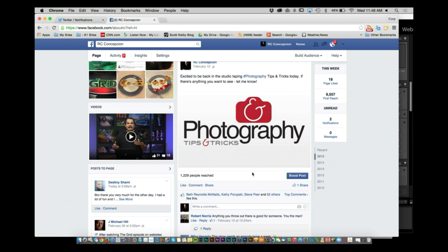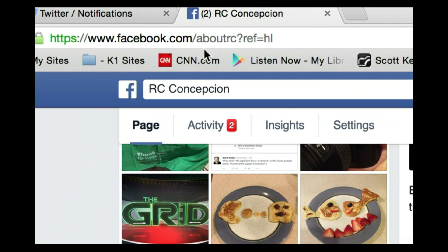Welcome back everybody to Photography Tips and Tricks, RC here. This one is going out from my Facebook page. We got a question from Luis Navarro. If you want to follow me on Facebook, make sure that you go to facebook.com/aboutrc. You get to see my Pac-Man pancakes, my fish pancakes — I post all sorts of random stuff, but I do ask for your questions as well.